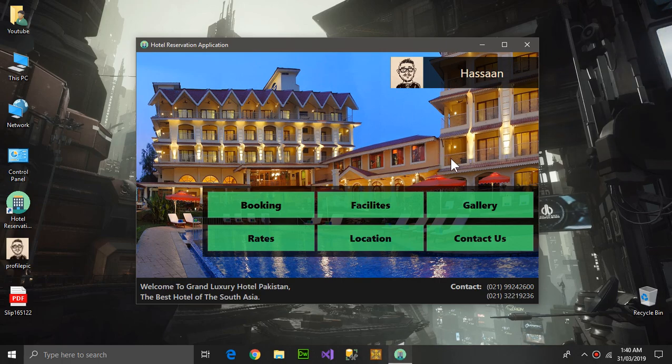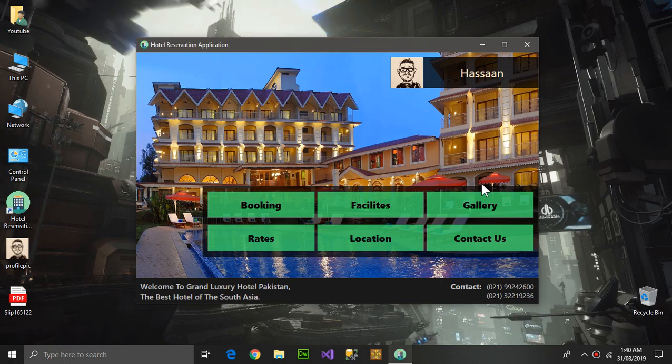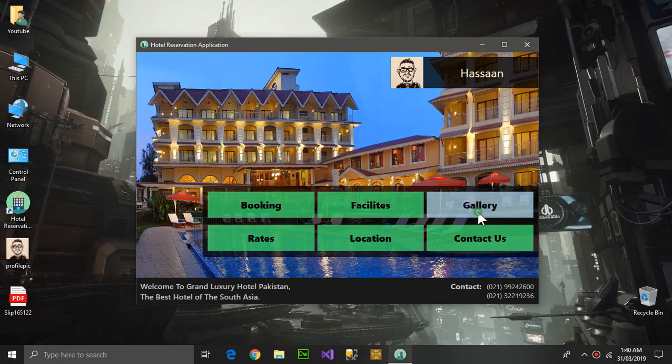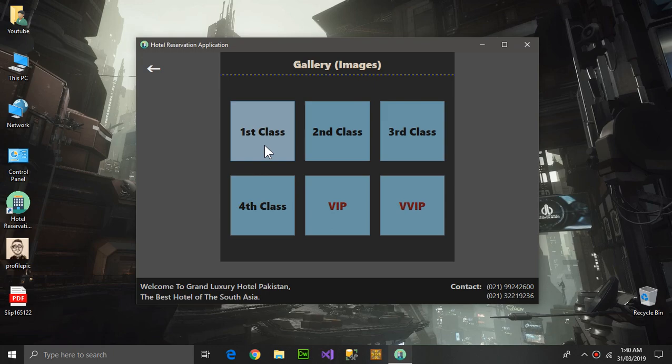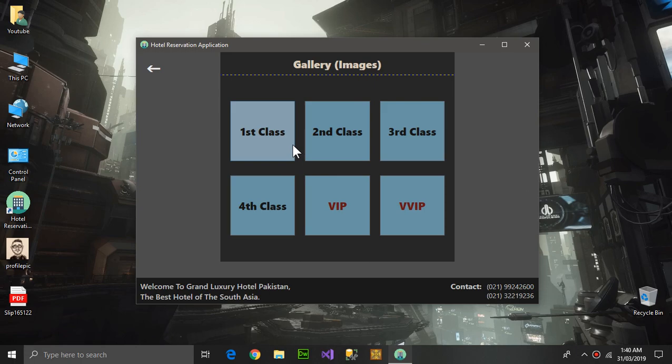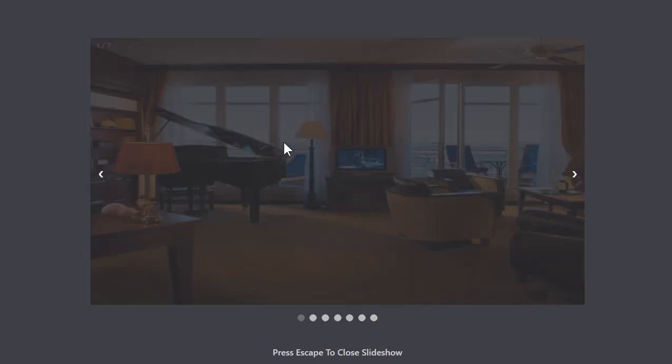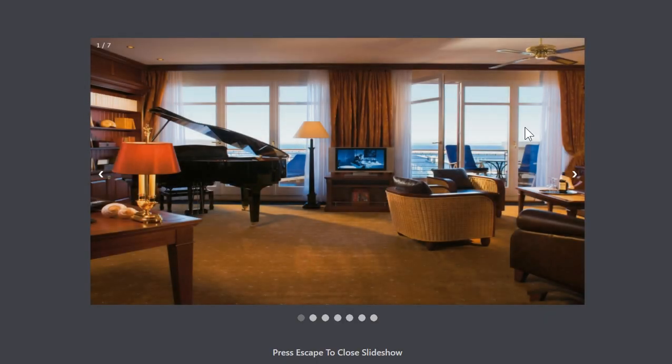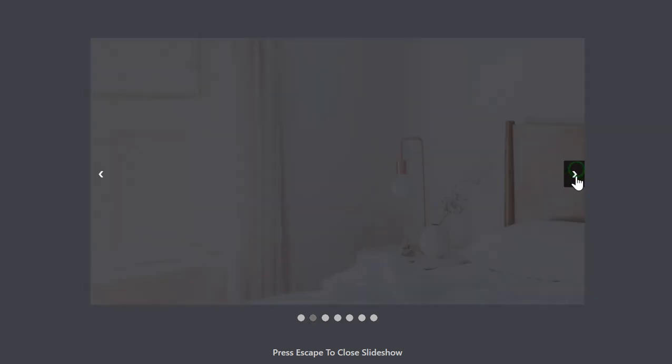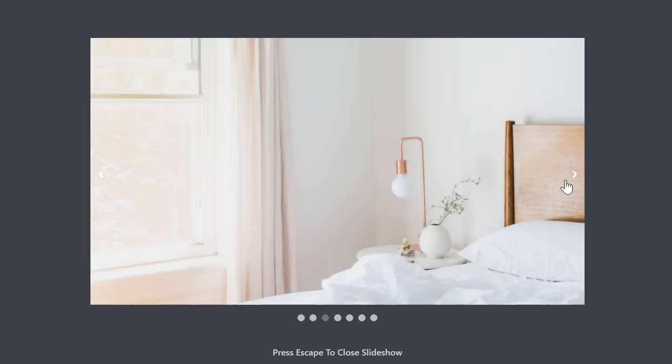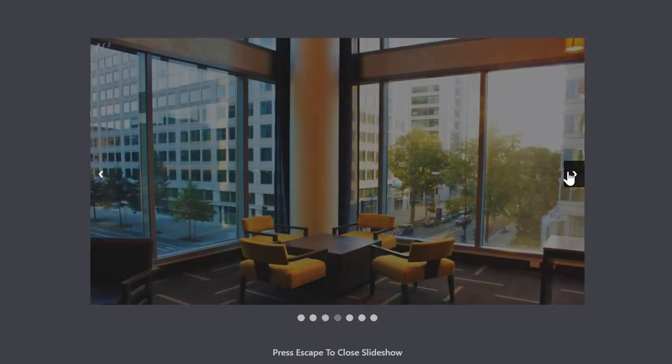This is the gallery. Here the images of the room according to class will be here, and you can slide through these images.